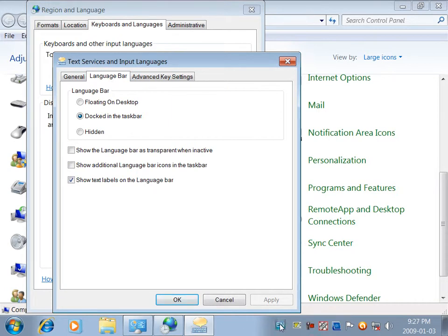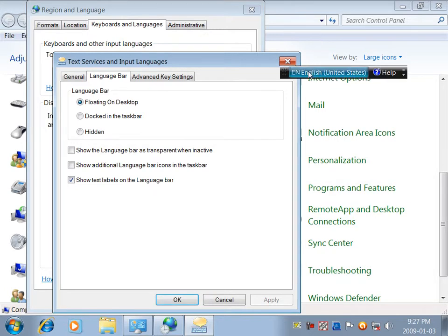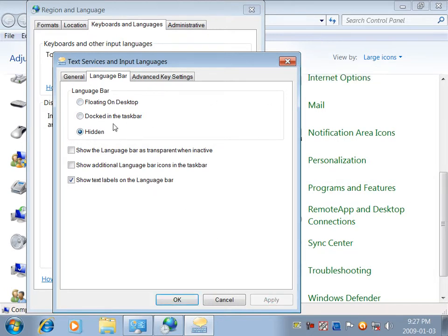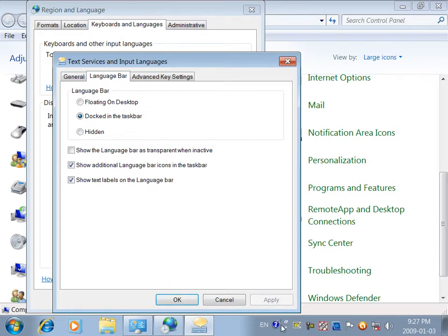Then click the language bar. There is a floating and desktop option. Then click the keyboard to hide and show — this is the taskbar. This is the extra text mix. Click on additional language. More icon on taskbar. This is the additional icon.